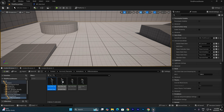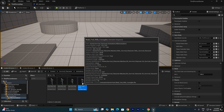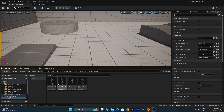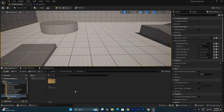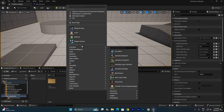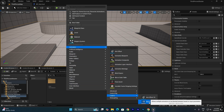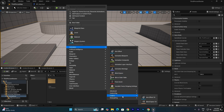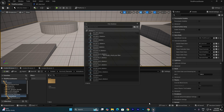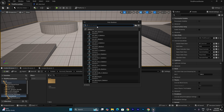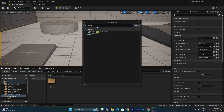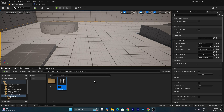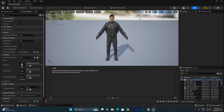Now we need to create a blend space using these animations. Right-click, go to Animation > Legacy > Blend Space. We'll use the legacy blend space. Click on it and select the survival character skeleton, then name it BS_Survival. Double-click to open the blend space.